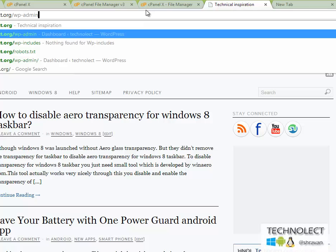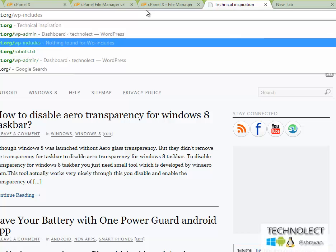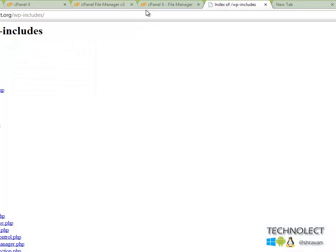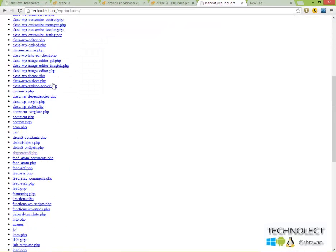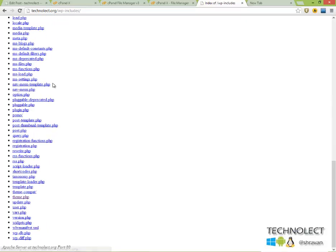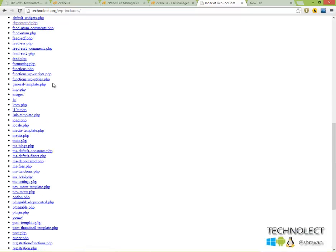Now you can see by typing technolect.org - for example.com forward slash wp-includes or wp hyphen includes - he can browse our directories of WordPress.